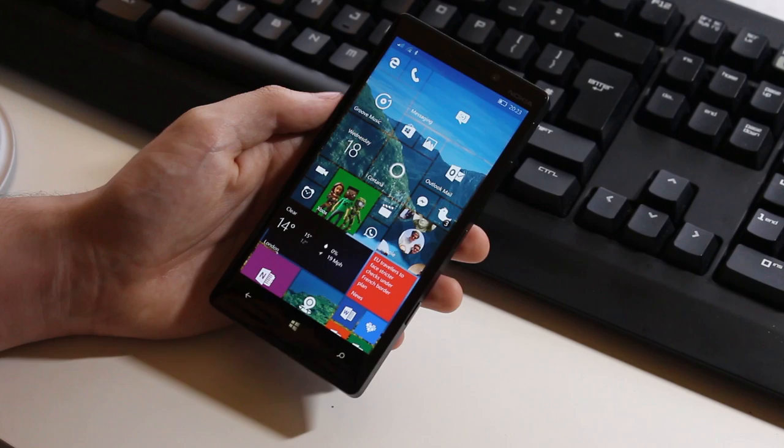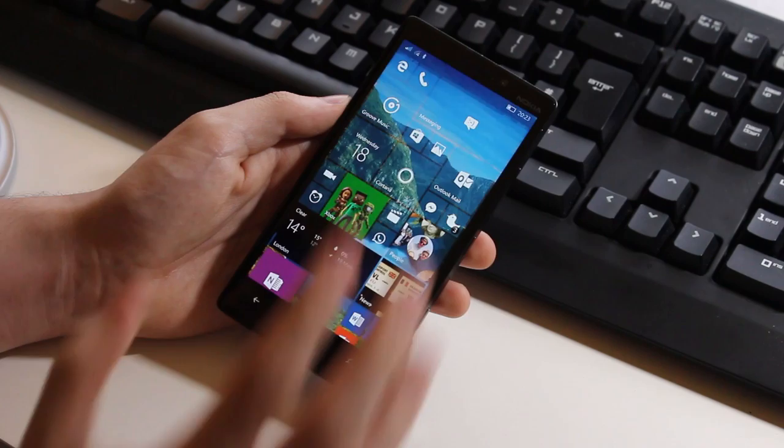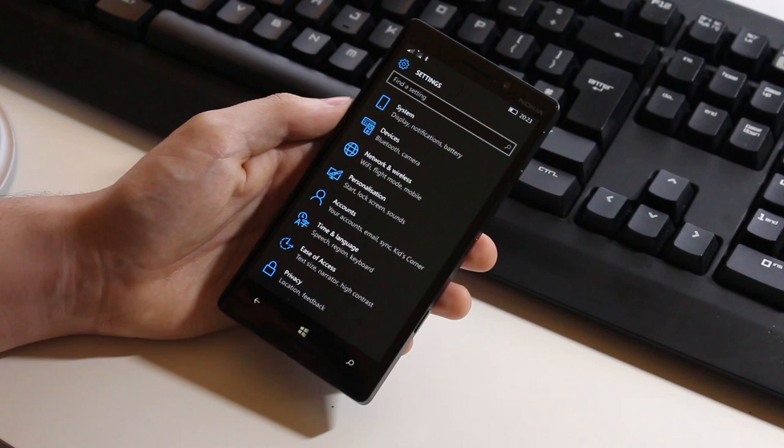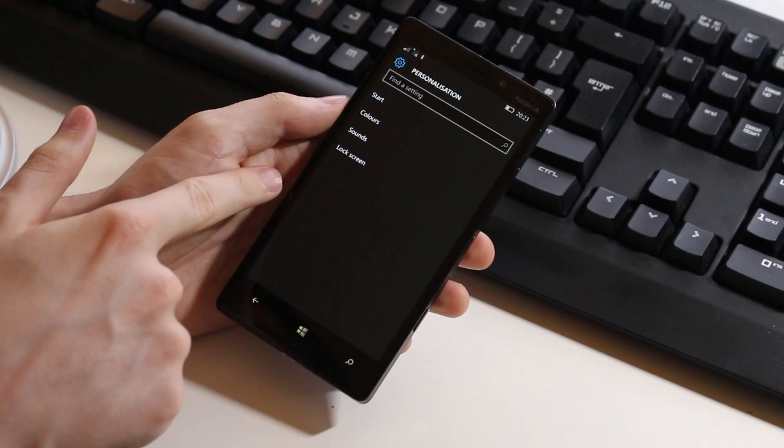And where else better to start than the start screen, the forefront and the home to Windows Phone. So as you may have noticed the background is now behind the tiles and the tiles are slightly transparent. This of course is customizable via the new settings app in Windows 10 Mobile as you can see here. It's now categorized finally so you can just quickly jump to an area within the settings app with ease.